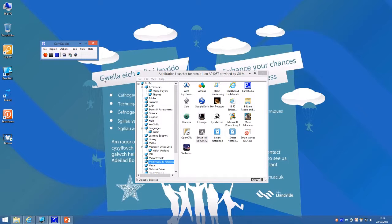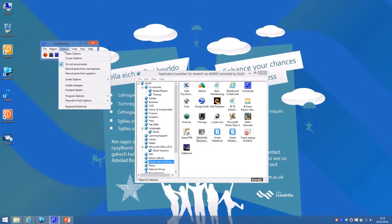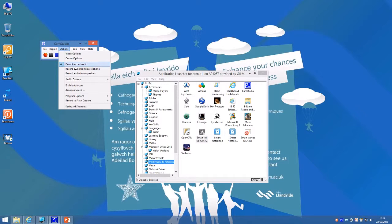When you're ready to start recording, click the options drop-down and choose record audio from microphone. Otherwise it'll default to do not record audio.